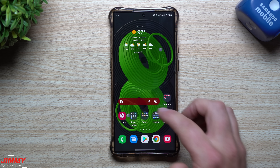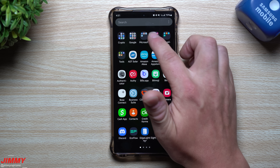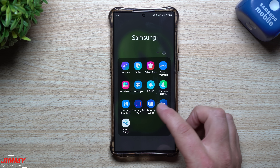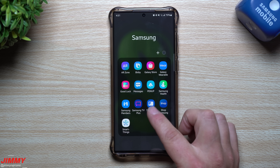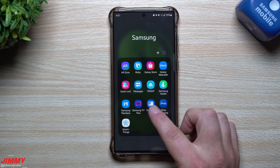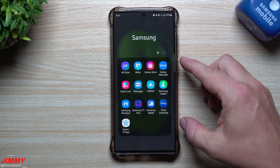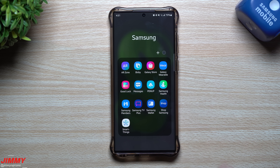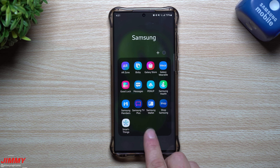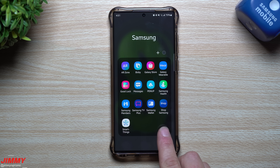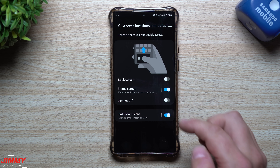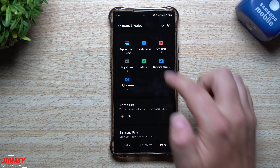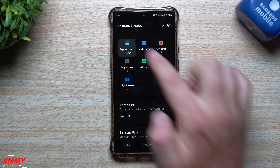Samsung Wallet is now the only app sitting in my Samsung folder. Previously I had Samsung Pay, Samsung Pass, and Samsung Blockchain separately, but it's now all in this one application.